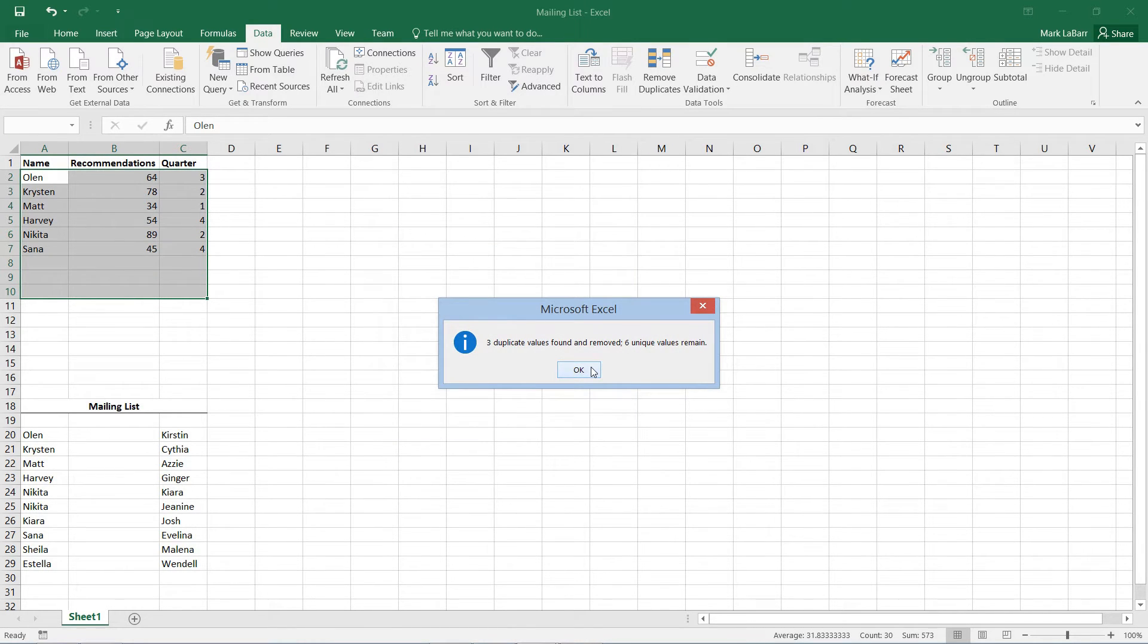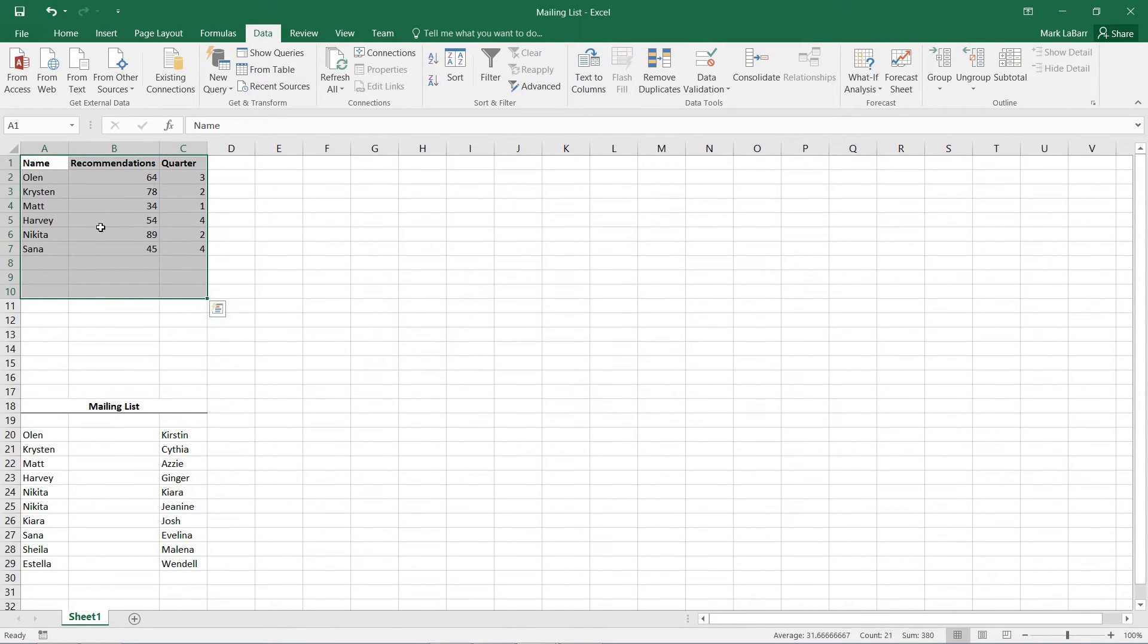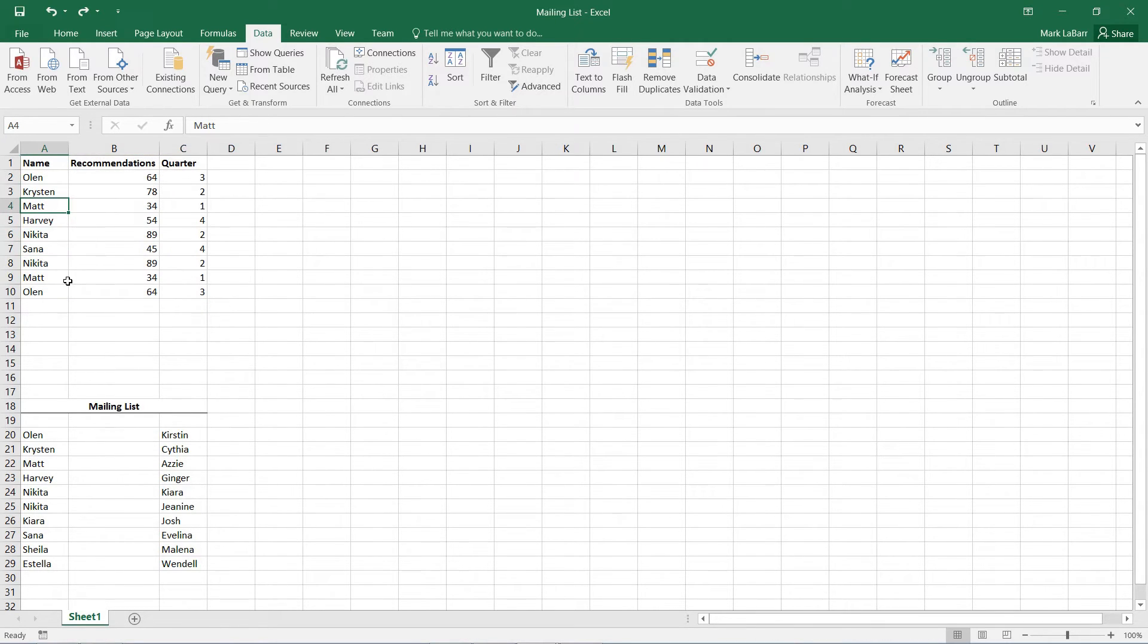So they found three duplicate values and as such there's Nikita, there's Olin, Olin and so on.